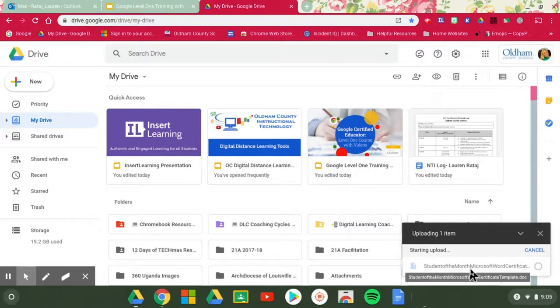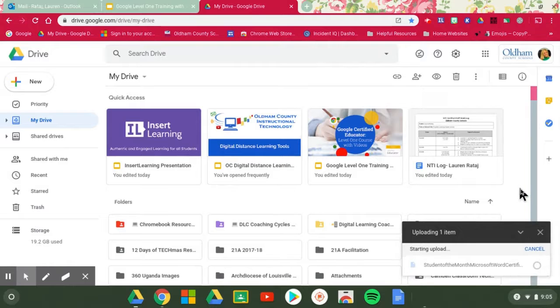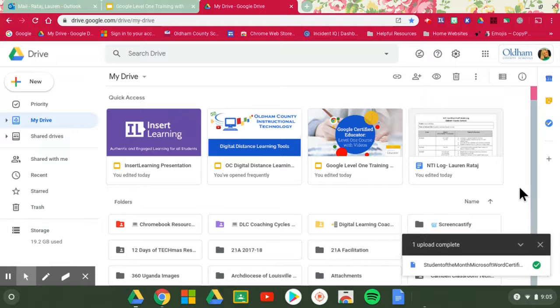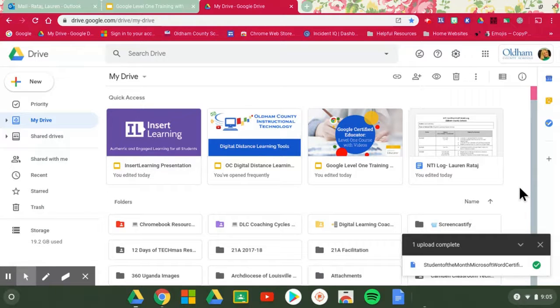What I really like about Google Drive is that it pulls up that actual file in Word and saves it in Word, but when you open it up it also makes a copy of it in Docs.